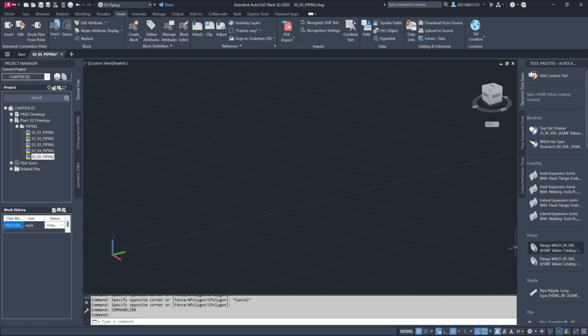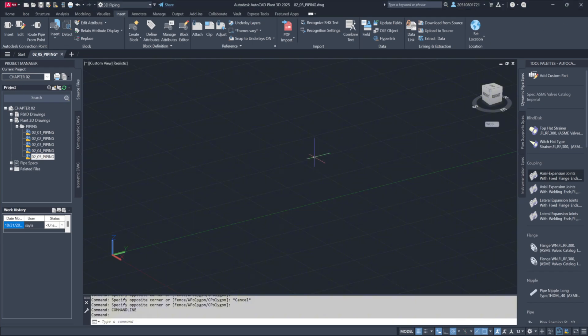When working in Plant 3D, you have the ability to add extra data to model drawing files, which can be used to fill title blocks or serve as filters for report generation. This is done by entering data in the drawing properties. Let's explore how to input additional data and see why this approach can be more efficient than using traditional title block attributes.